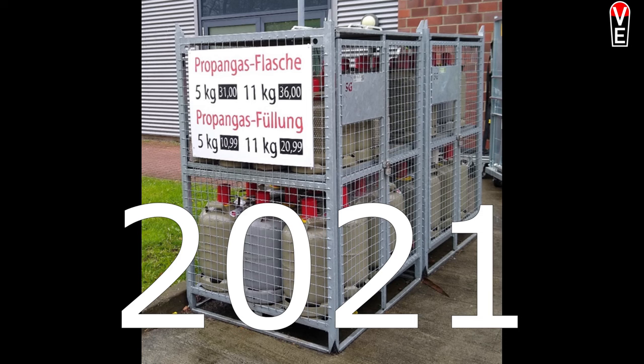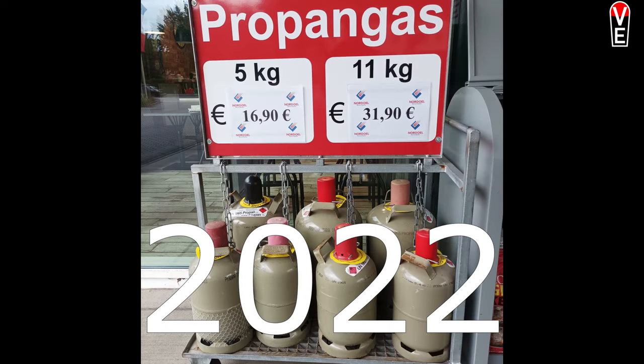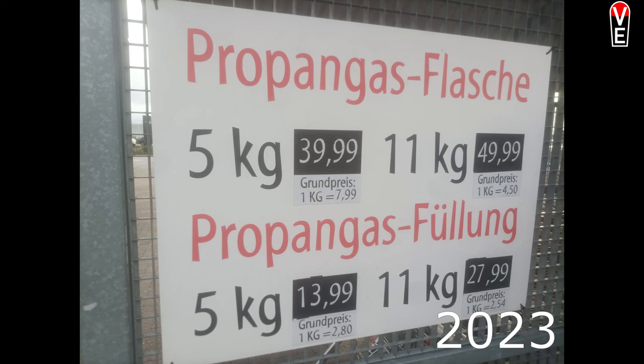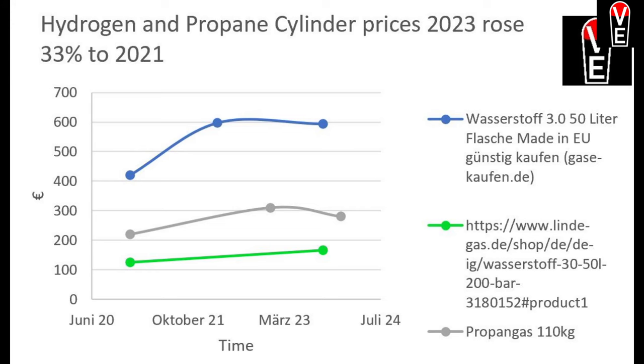So here's my own observation about propane prices at stores around my area. And I see there was an increase, that's your graph, but also a decrease.